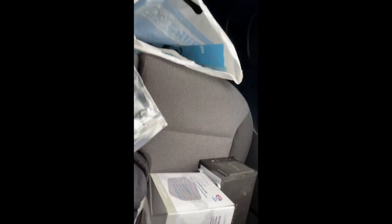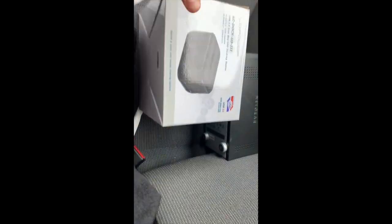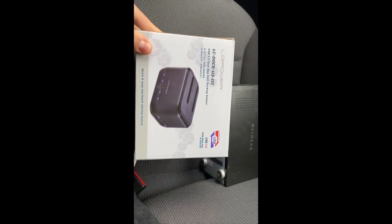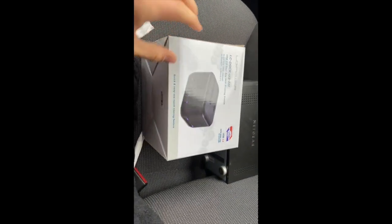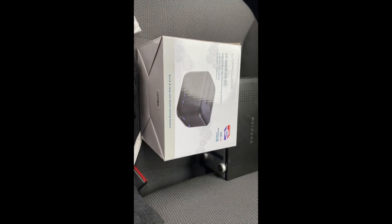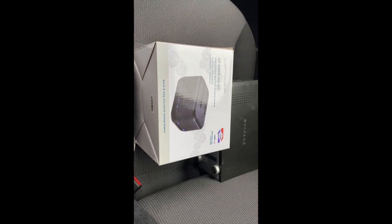Alright, next step is completed. We now have a docker station for the hard drive, so I can connect it with the Raspberry Pi. That's very exciting. So let's get back home.